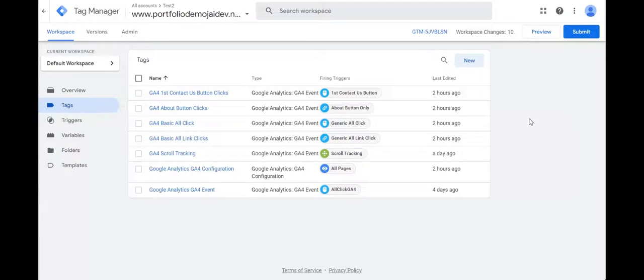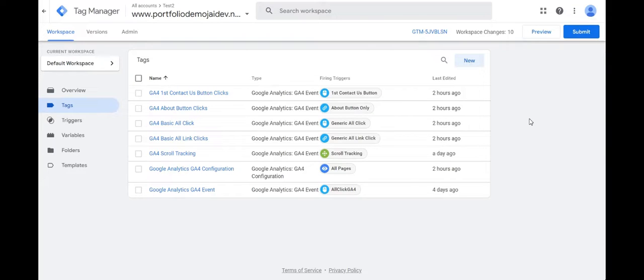So in this video, we'll be learning what is a data layer. Now data layer is basically a JavaScript object that is used to pass information to tags.